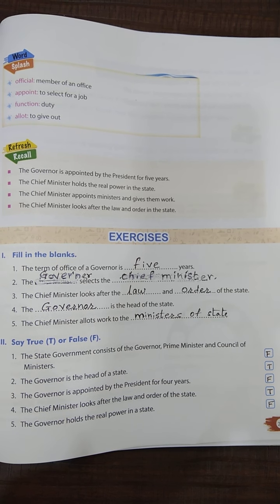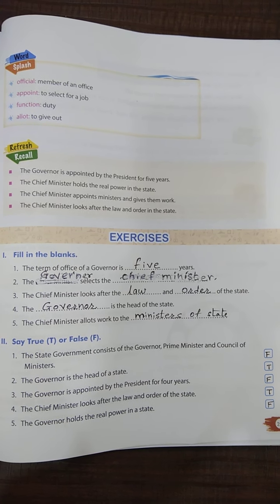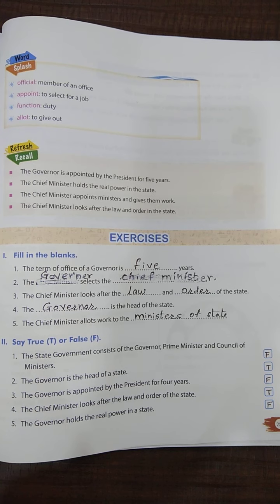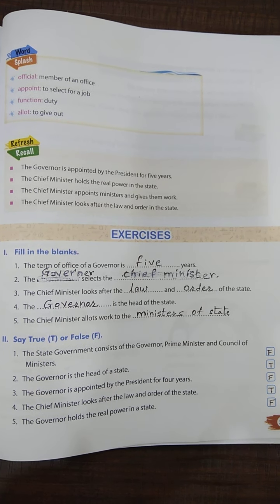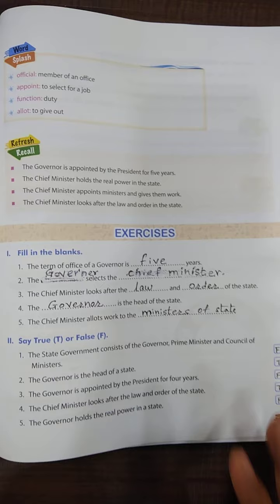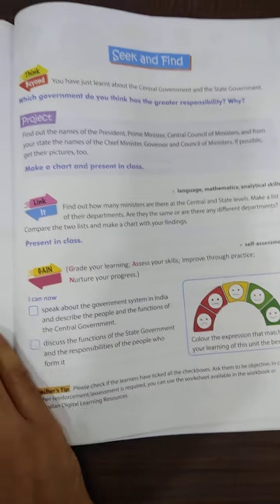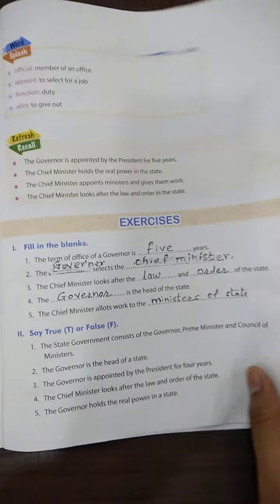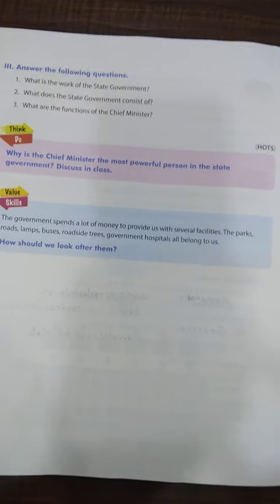Number 5: the governor holds the real power in a state — this is false. The correct sentence is: the chief minister holds the real power in the state.